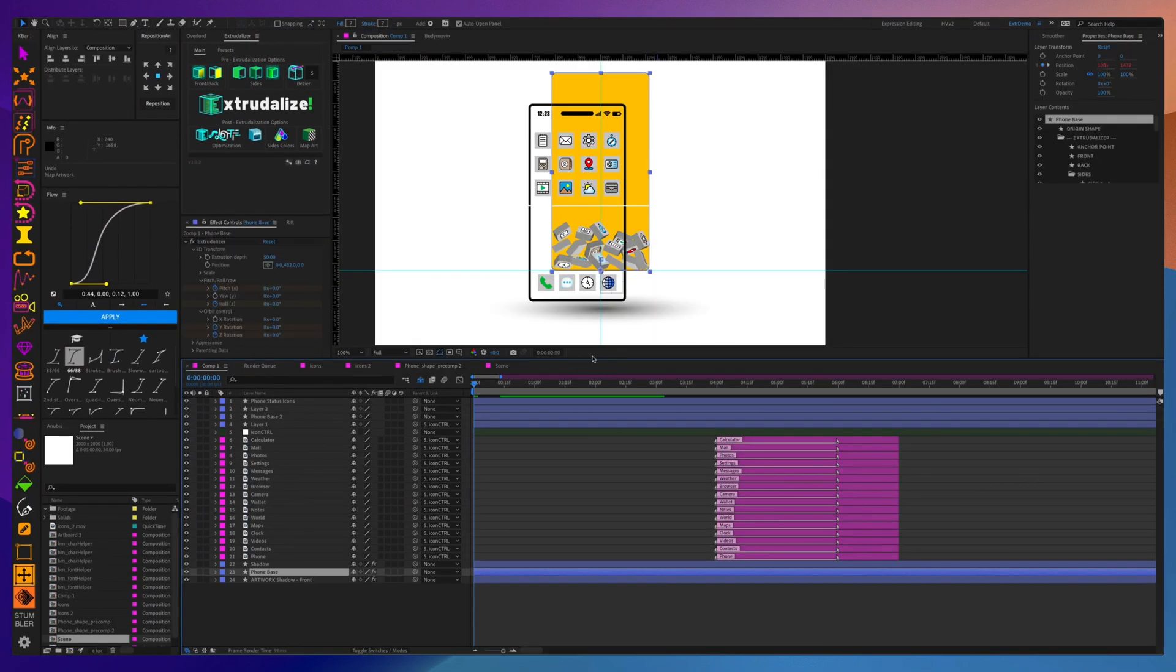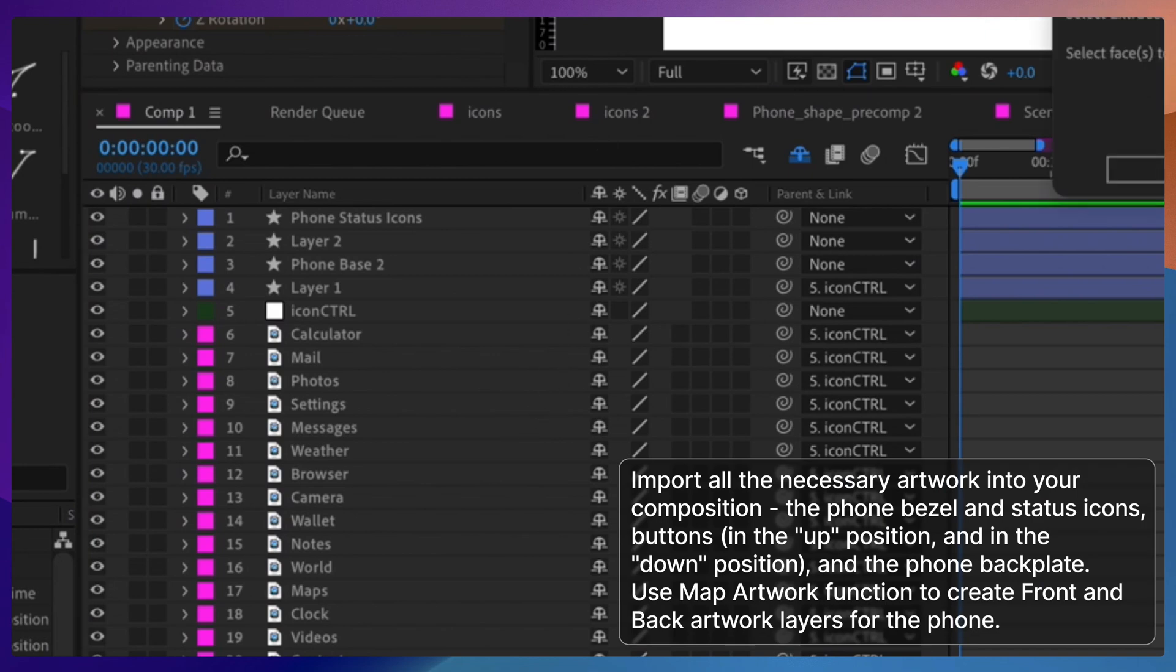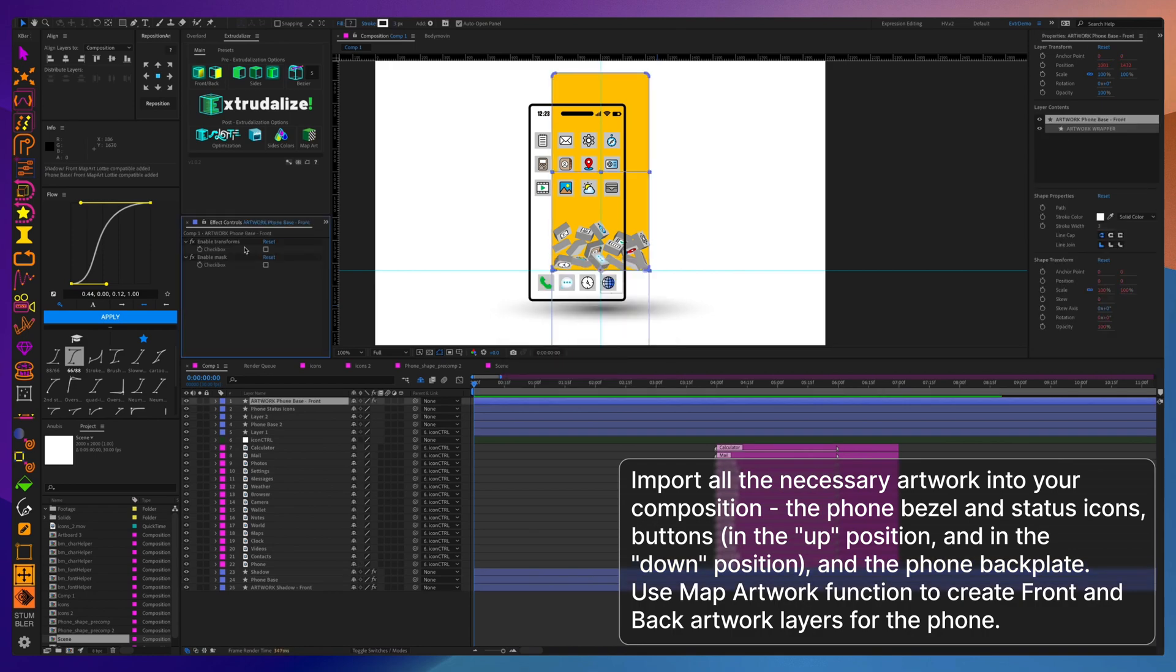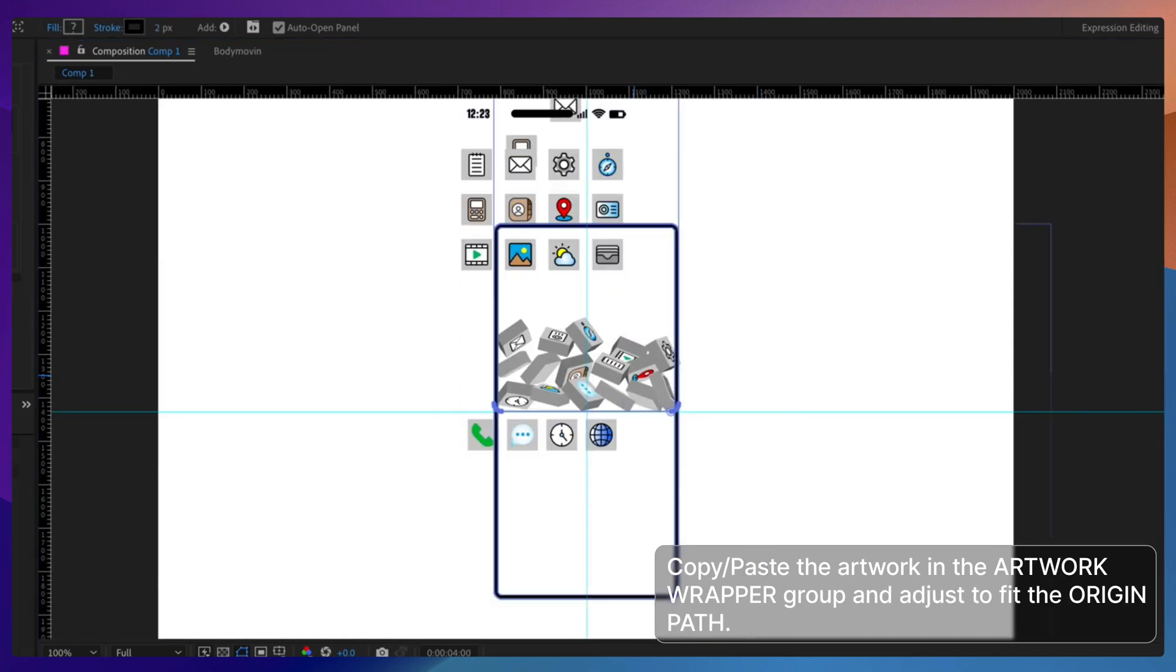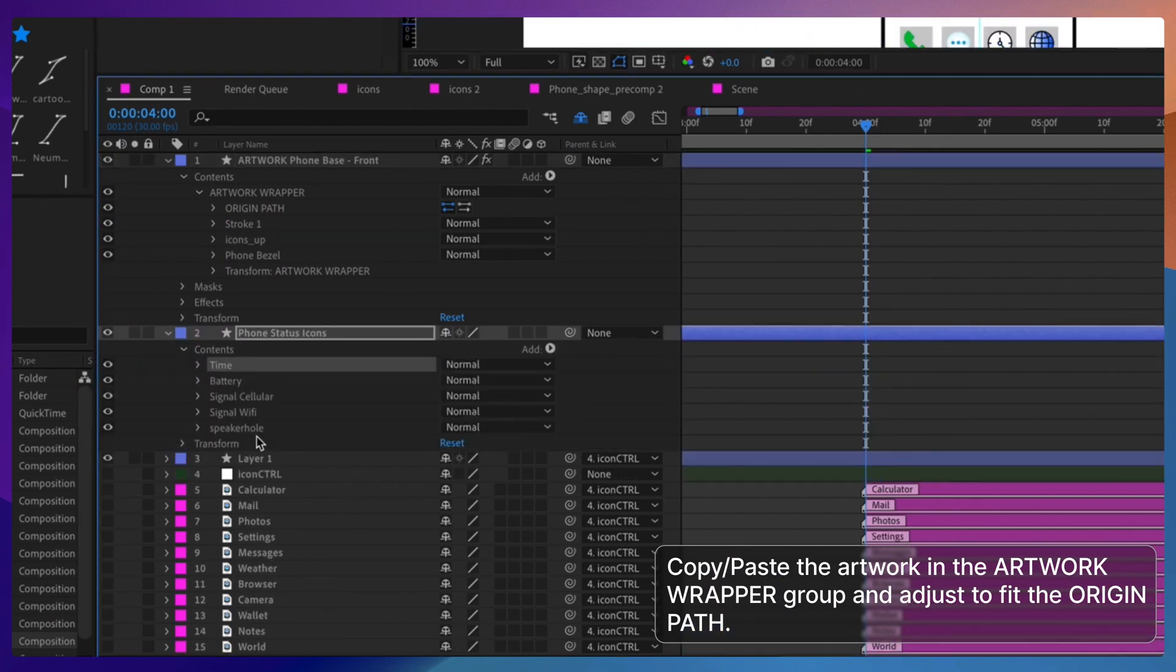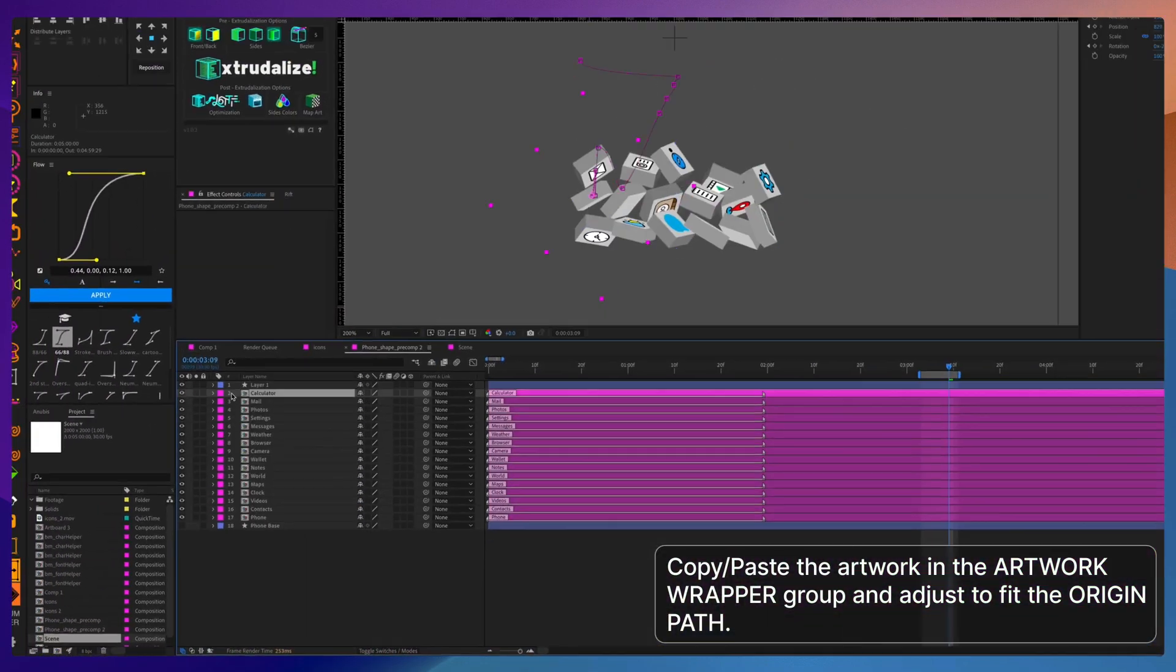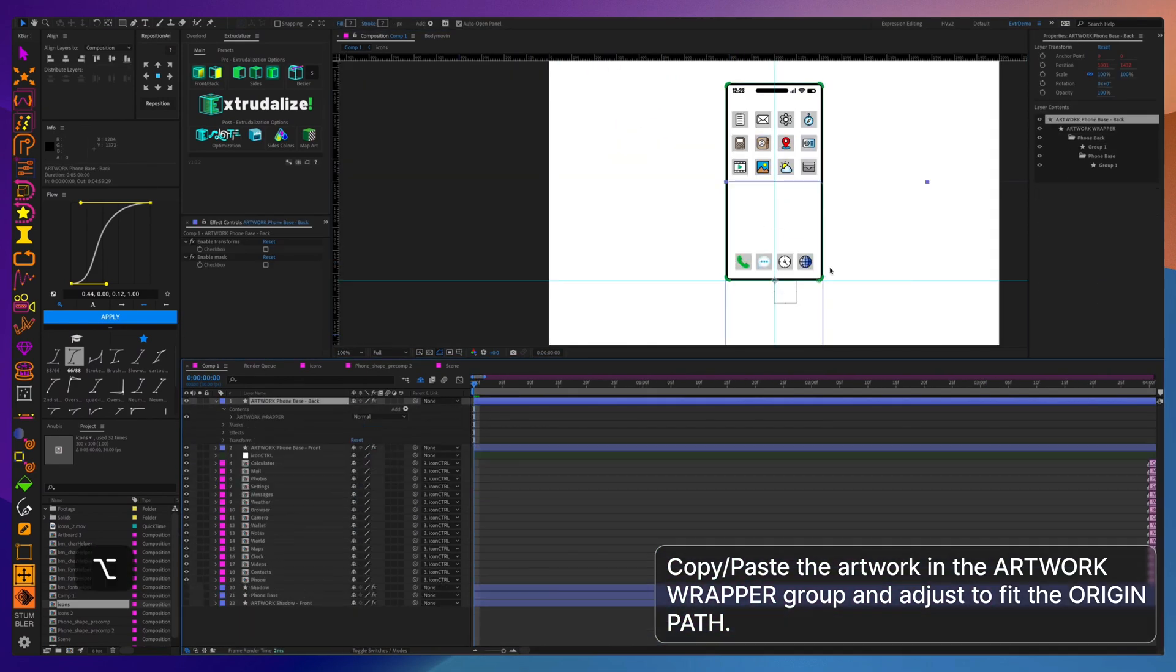Once you have all your artwork prepared meaning the icons in the up position, the phone bezel, the back of the phone, the icons in the down position, import them into your main composition and then create mapped artwork layers for the back and the front and then get to placing all the artwork into the relevant artwork wrapper groups and making sure that they're positioned correctly using the origin path as the template for your positioning.